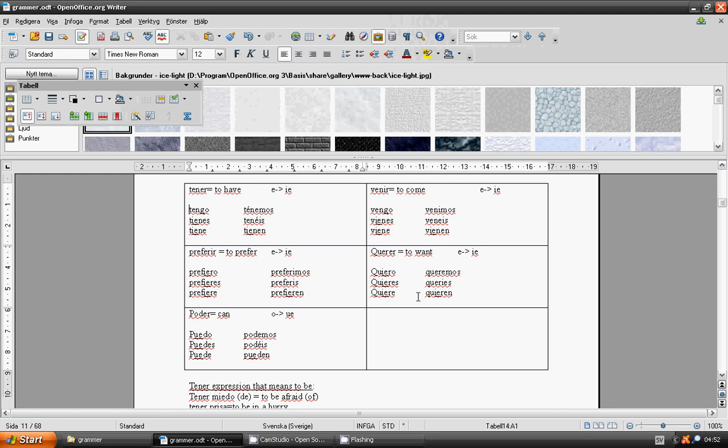Can, poder. Puedo, puedes, puede, podemos, podéis, pueden.